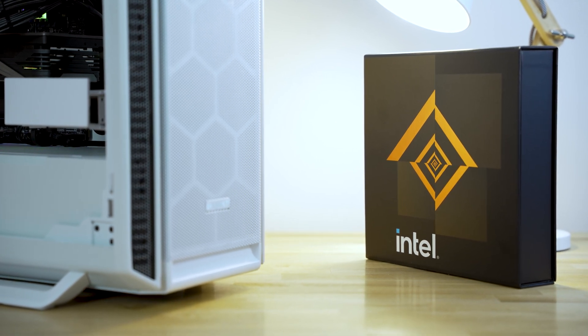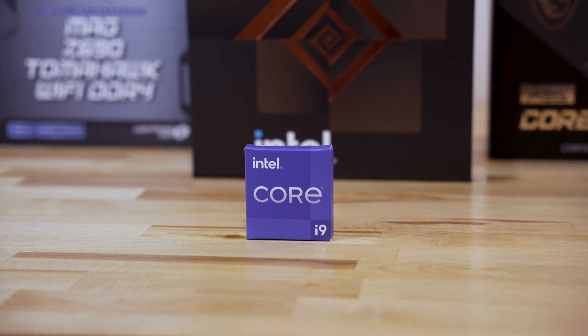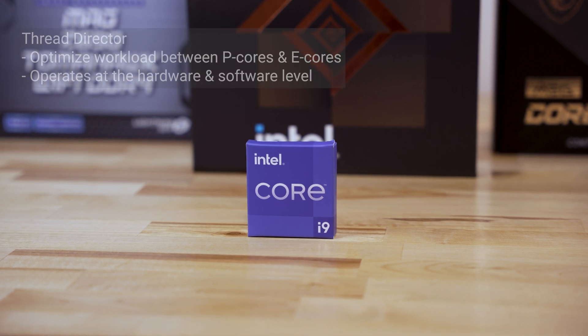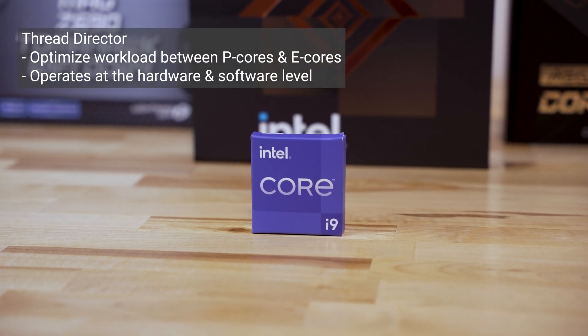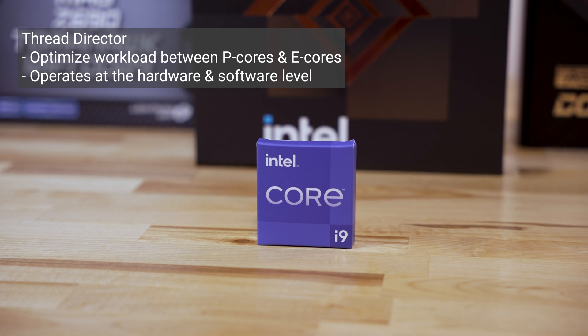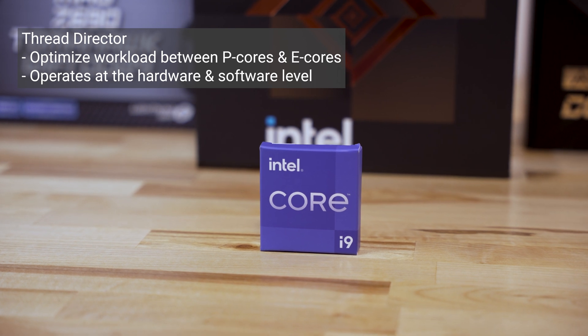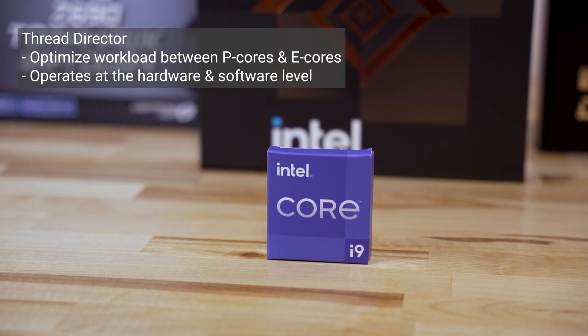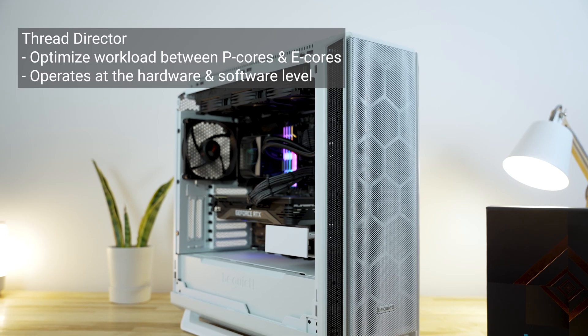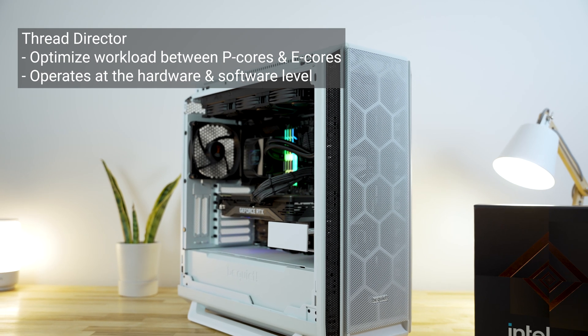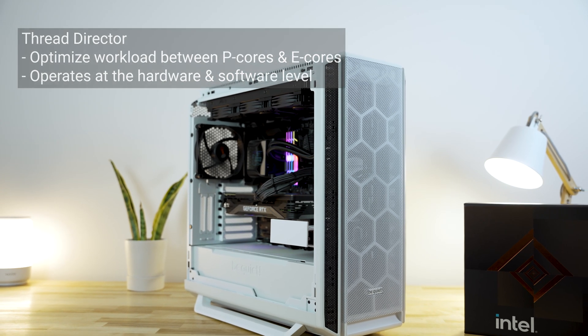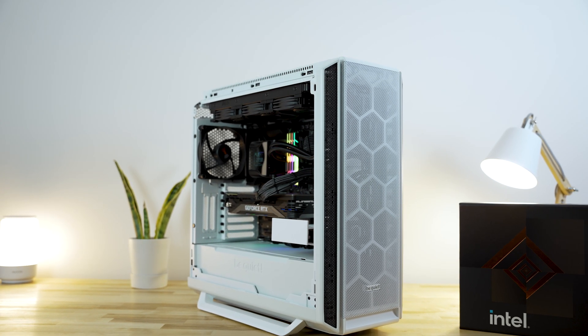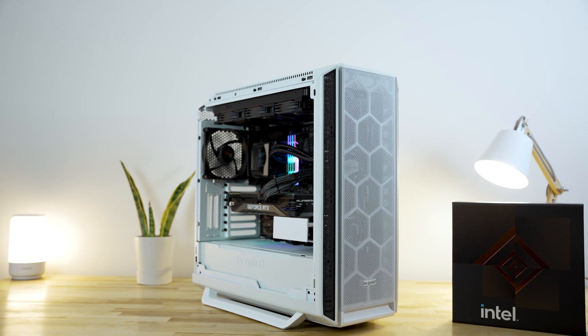Regardless of Windows 10 or 11, Intel uses a technology called ThreadDirector. This helps delegate tasks and processes between the P-Cores and E-Cores to make them work together efficiently. This technology exists on the hardware level as well as the software level. That's why I mentioned that Windows 11 is better optimized for it. However, this technology does work with Windows 10.